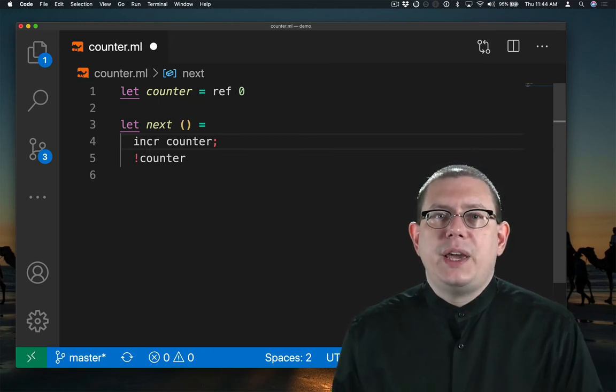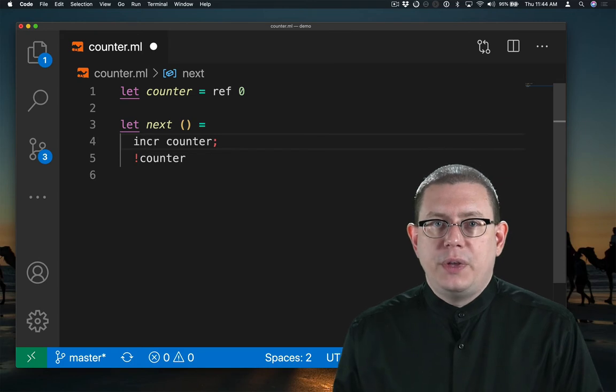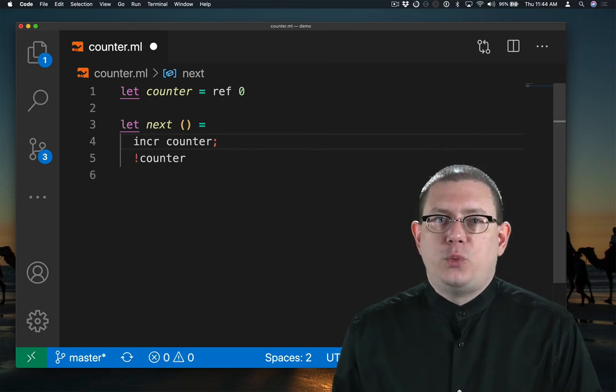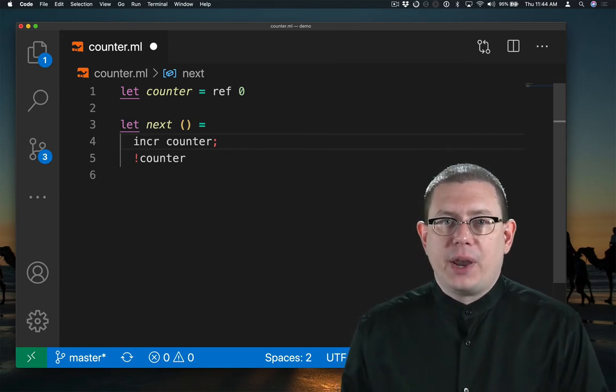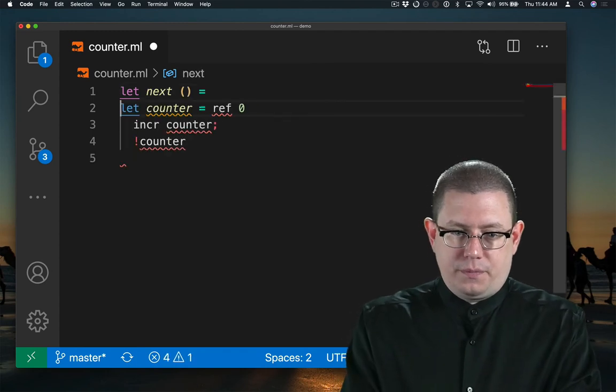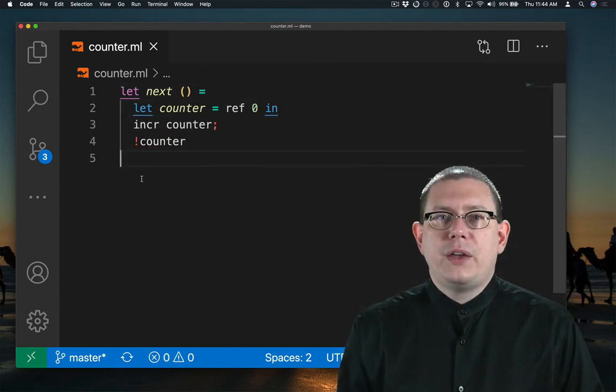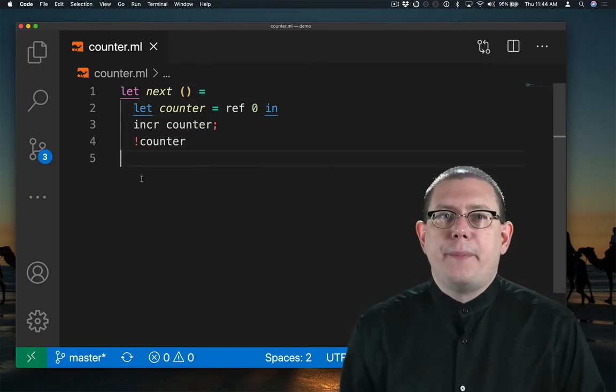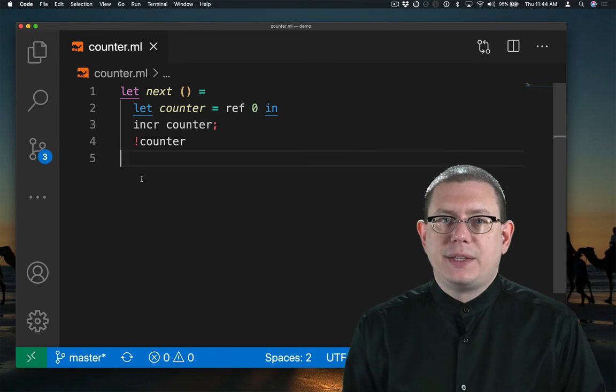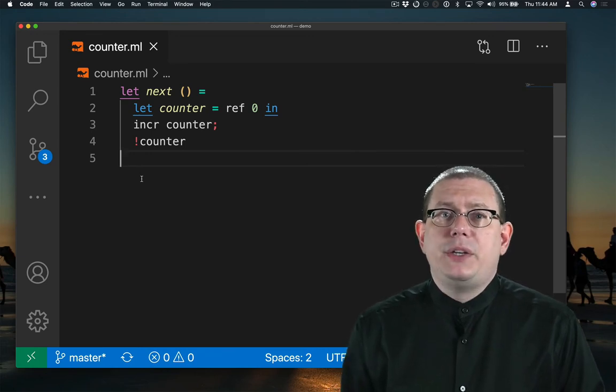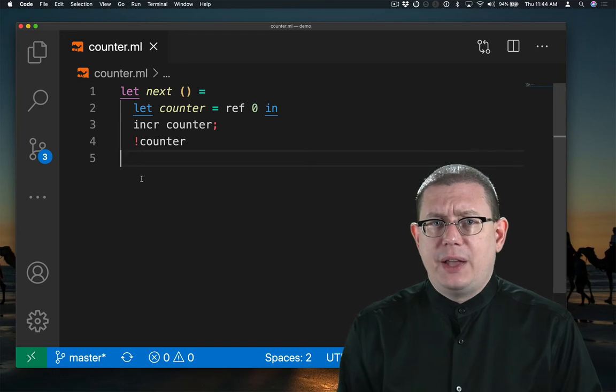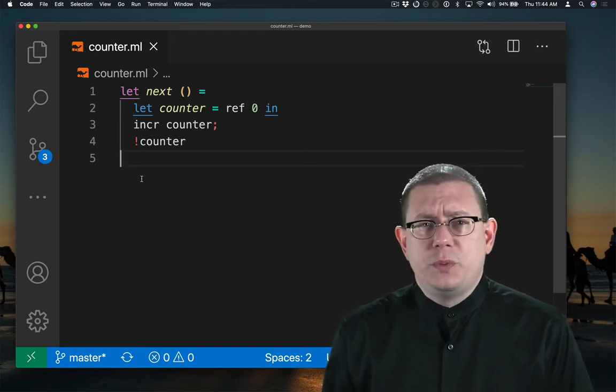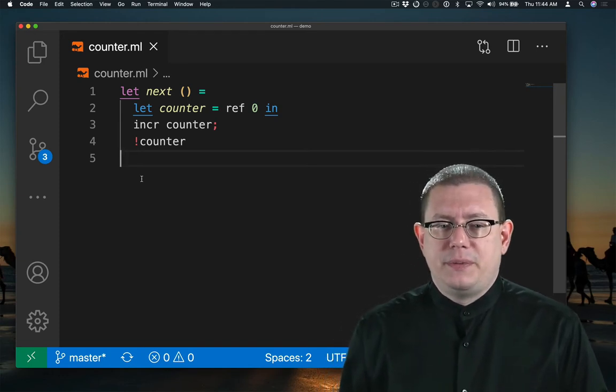To better understand references and scope, let's look at two other places we could have put the let binding for counter. I could have nested that binding for counter inside of next like that. Maybe I wanted to do that because I didn't want to expose that counter reference to the outside world. Of course, I could also use modules and signatures for that purpose.